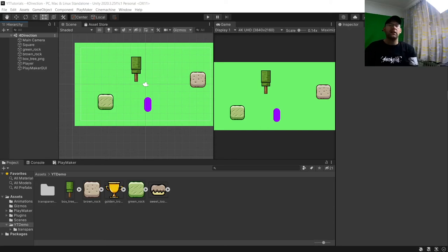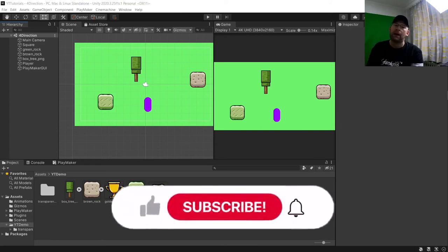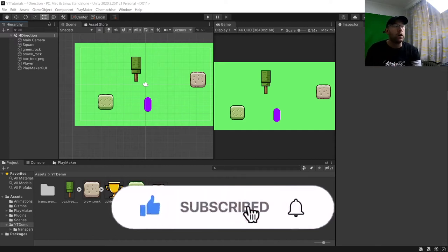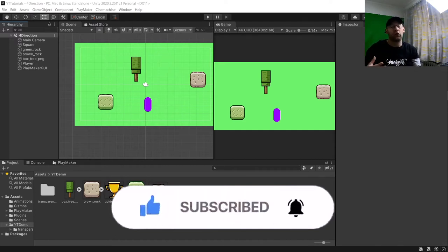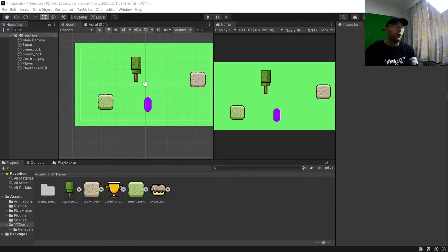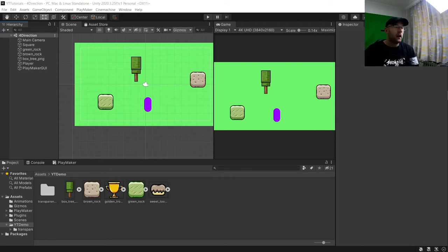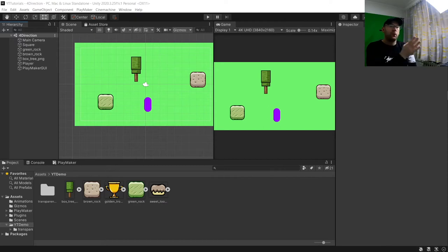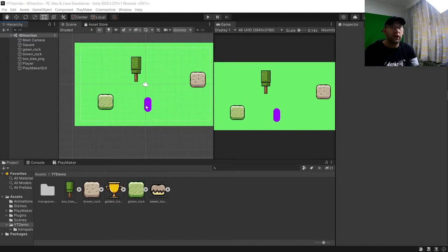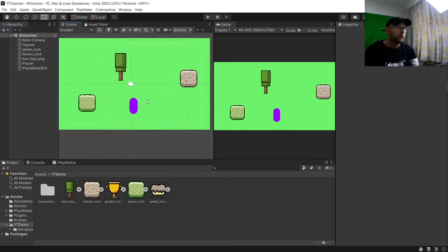Hey guys, 8bitSquid here and welcome to another Playmaker tutorial. In today's video we are going to be looking at multi-directional movement. So in another tutorial I did, which I'll put the card in the right hand corner above, we looked at basically movement where it moved from left to right. Now in this one we're going to do it so we can actually move in all directions.